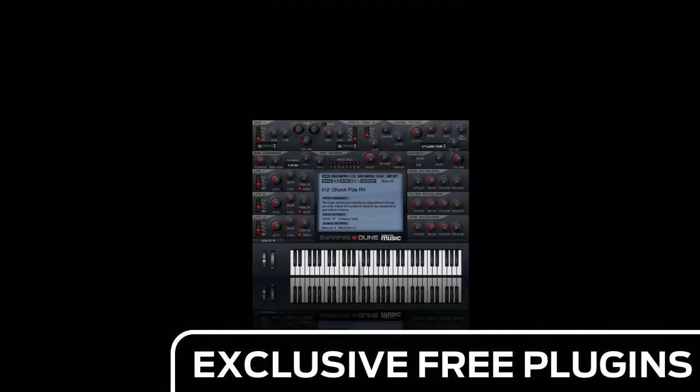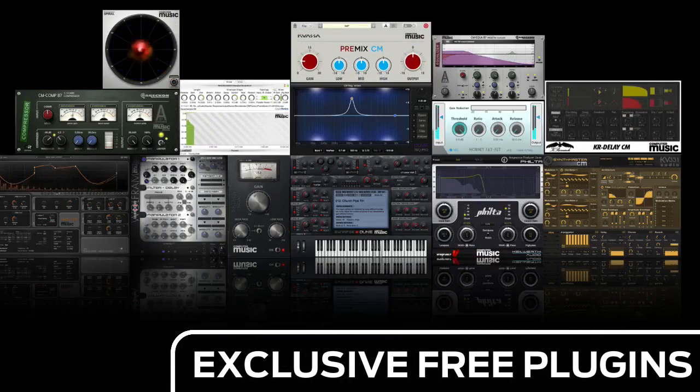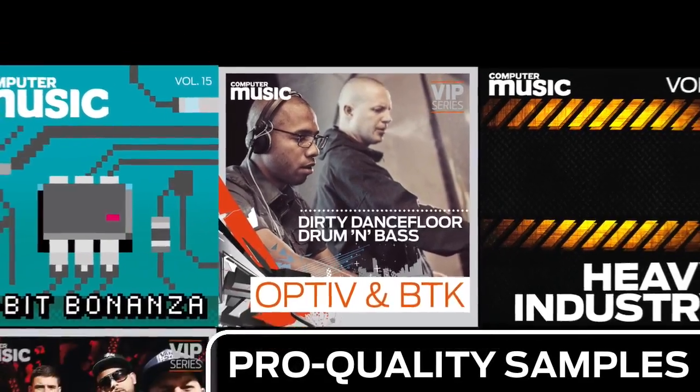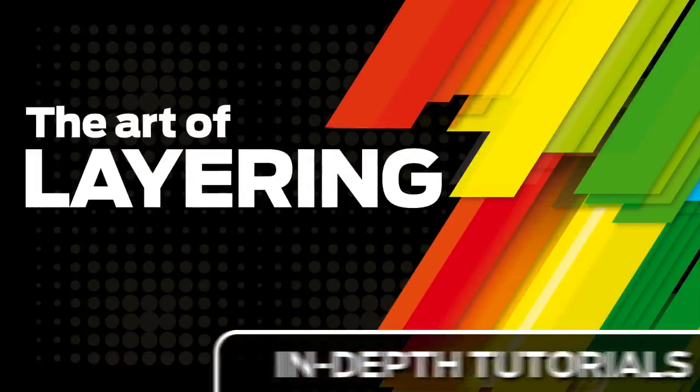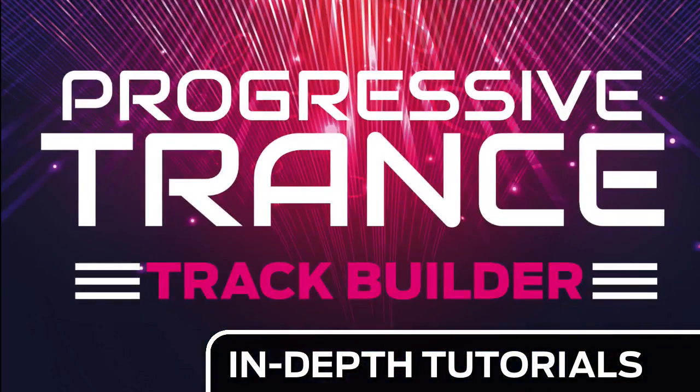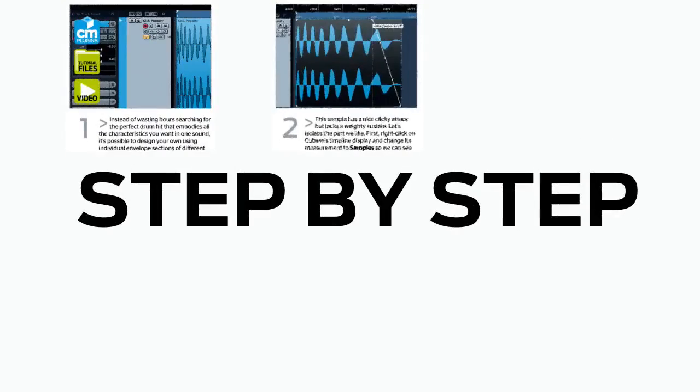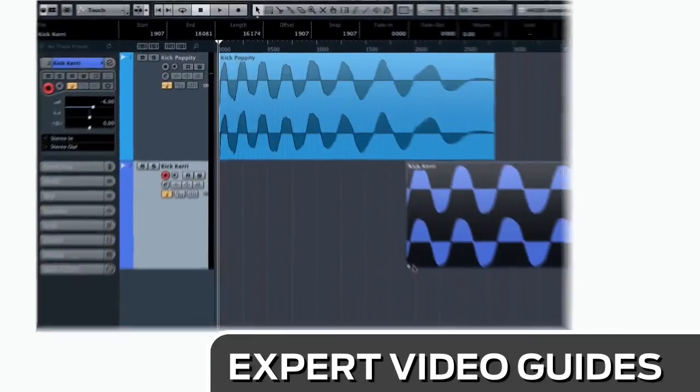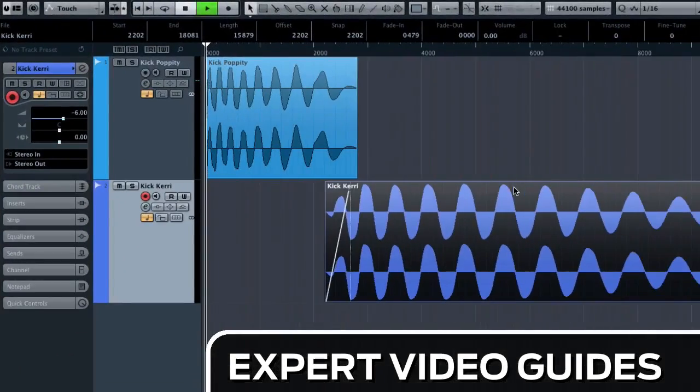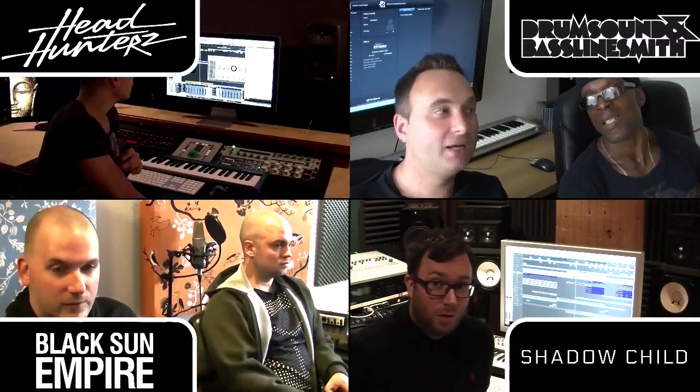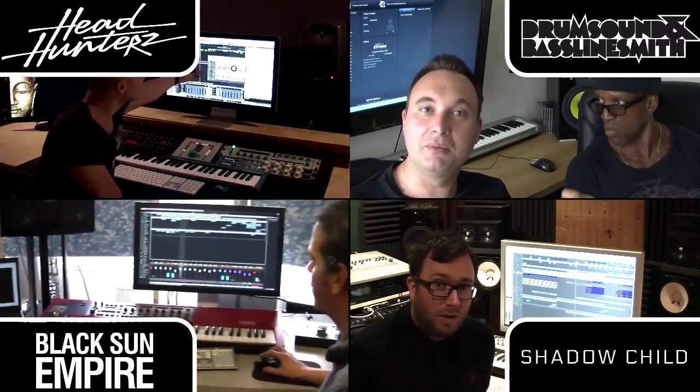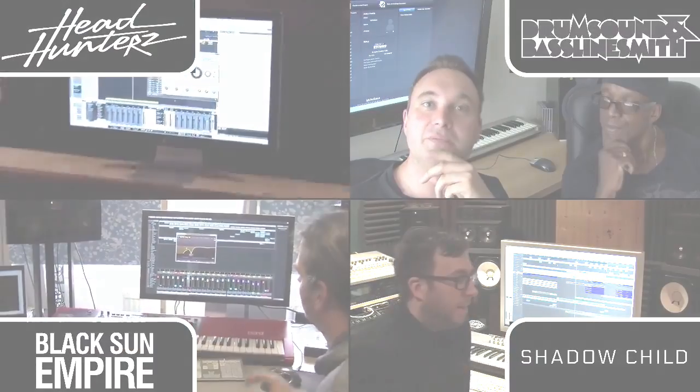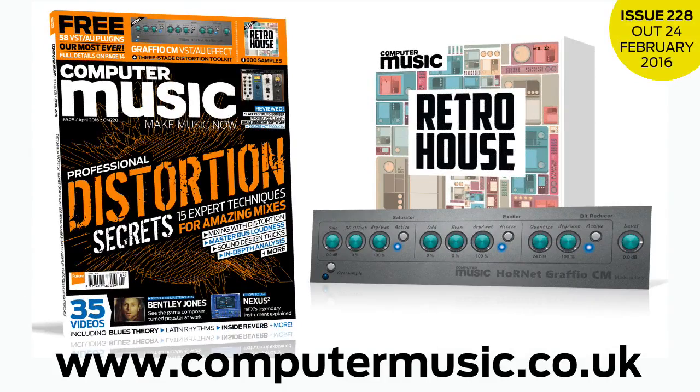Download over 30 exclusive plugins. Get hundreds of pro quality samples and power up your production skills with in-depth tutorials. We break it down for you step by step. And you'll see exactly how it's done in expert video guides and producer masterclass sessions with pro producers. Get all this and more with Computer Music Magazine every month on iPad and iPhone, PC and Mac, Android and in print.